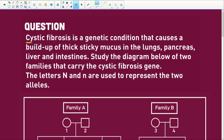Cystic fibrosis is a genetic condition that causes a buildup of thick sticky mucus in the lungs, the pancreas, the liver and the intestines. Study the diagram below of two families that carry the cystic fibrosis gene. The letters N and n are used to represent the alleles.